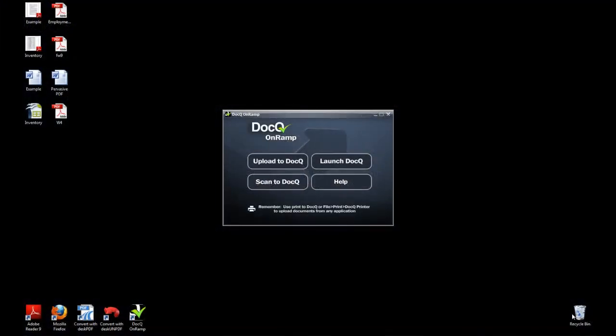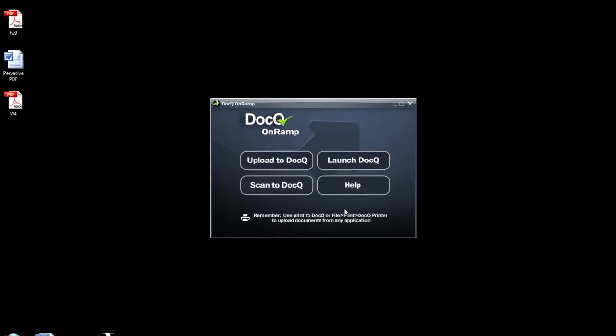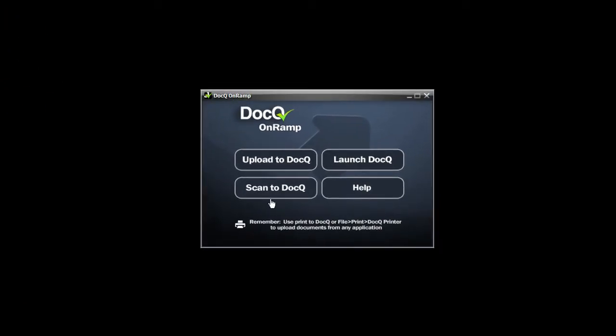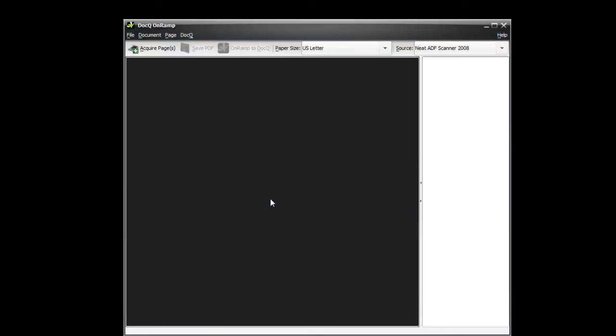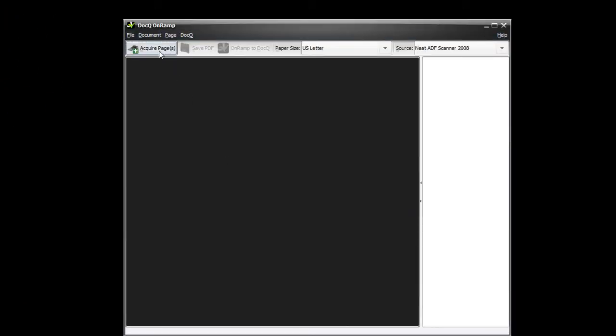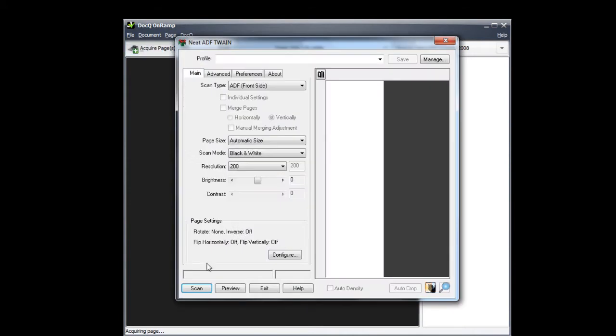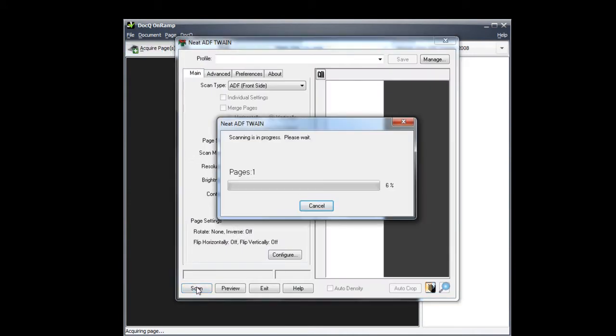Let's say you have a paper copy of a form that you want to send out for others to fill in. It's easy to add the fillable fields with DocQ. Launch the DocQ OnRamp and scan in the file. Click Acquire Pages and then proceed through your scanning software.